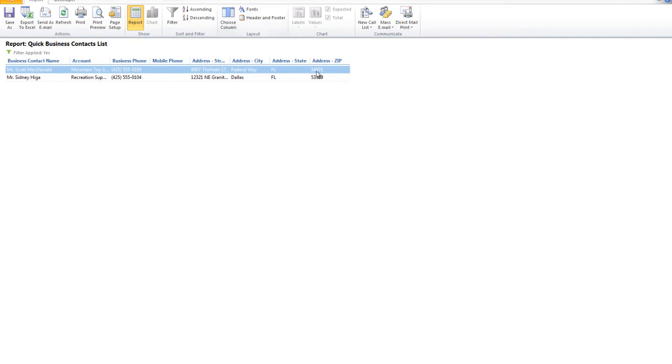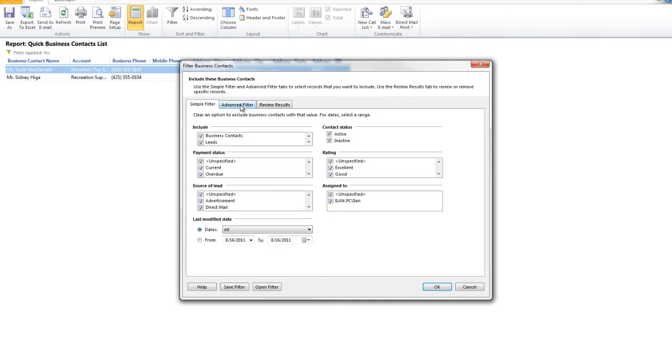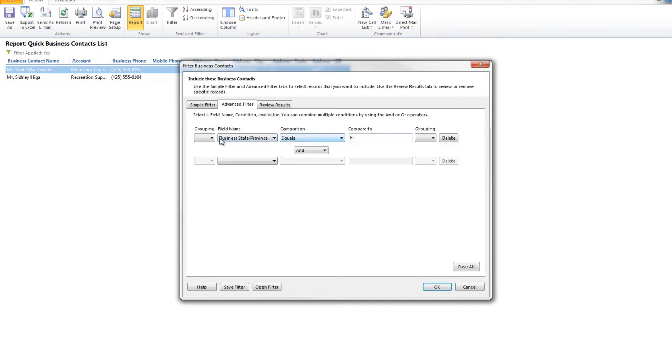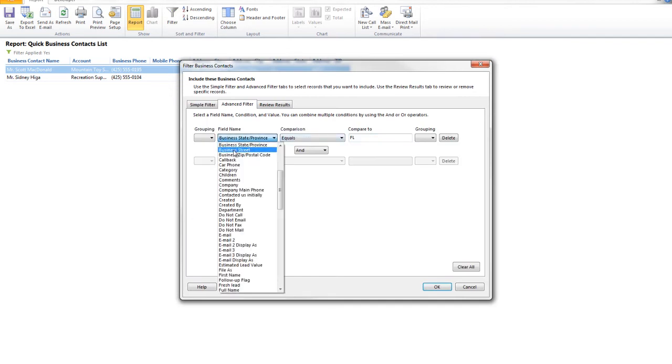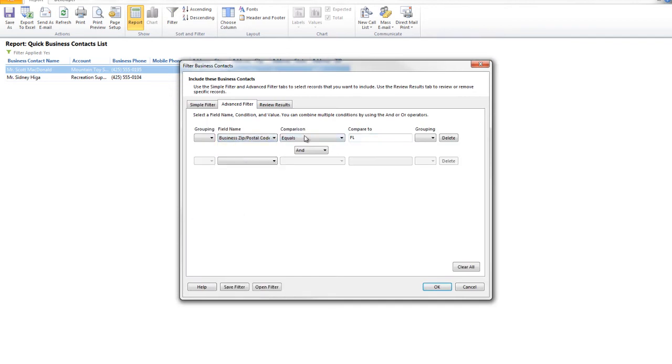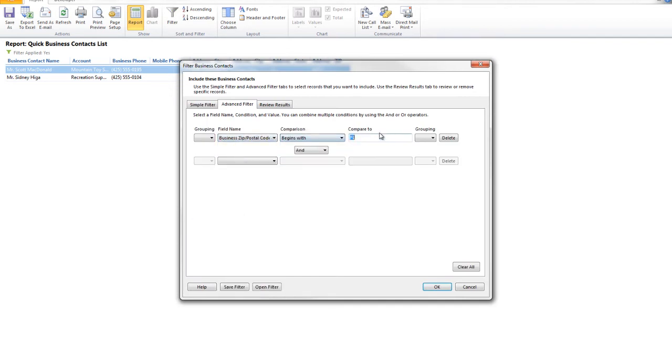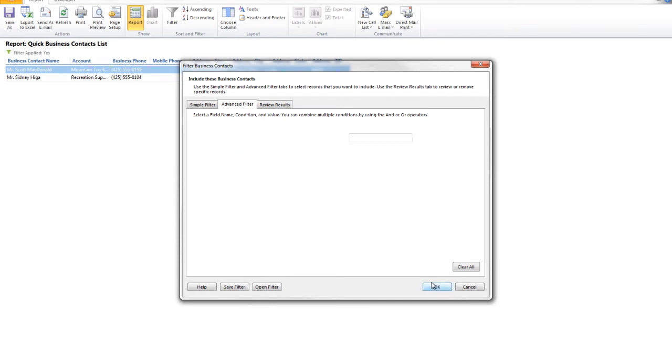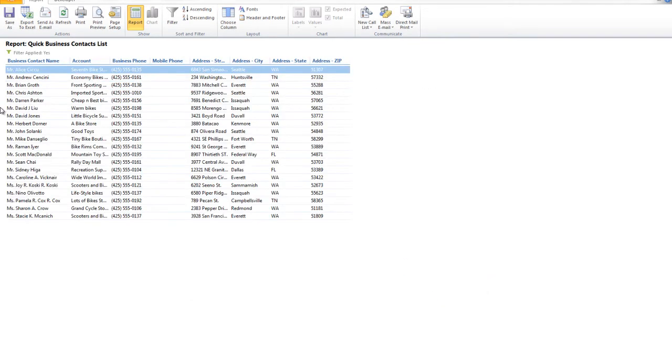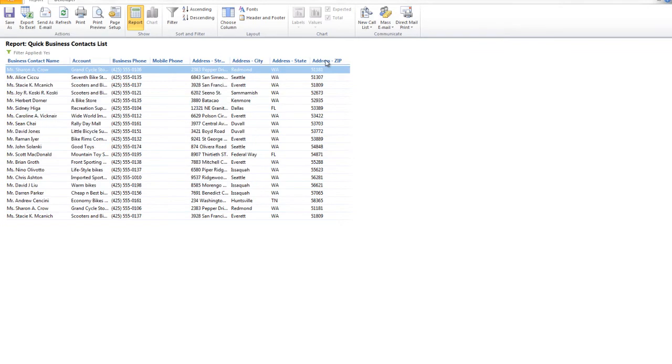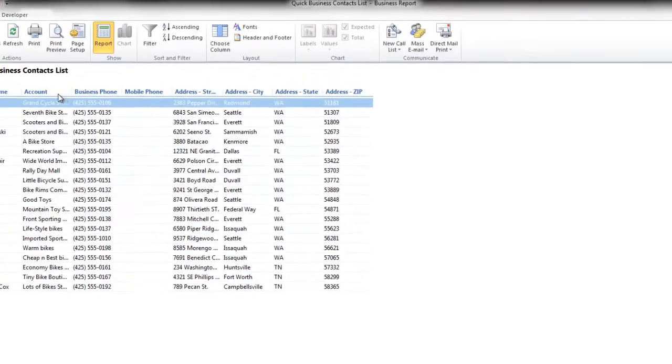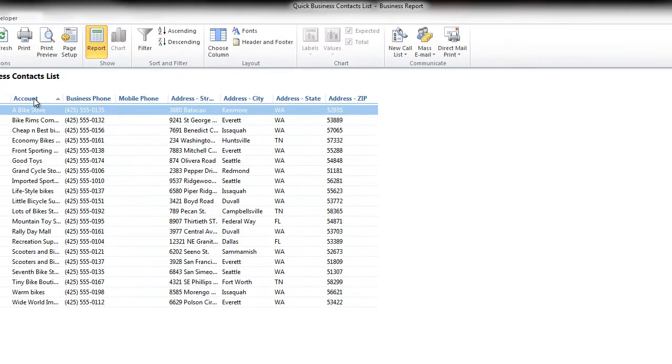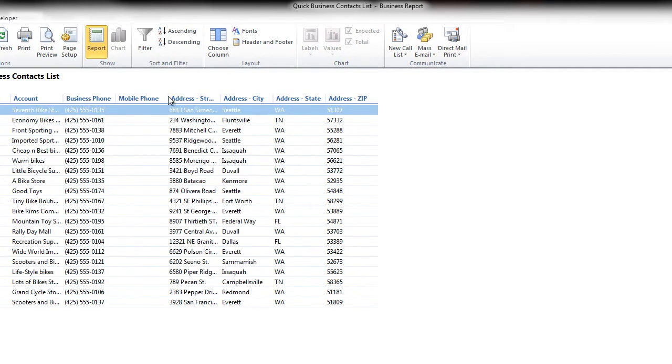Notice their zip codes also begin with five, so let's have more fun with this. Let's go back into the filter, and let's say the business zip code begins with five. And notice how many people came up, and I'm going to sort it by zip code. Look how wonderful this is. You can actually sort everything just by clicking on the column name.